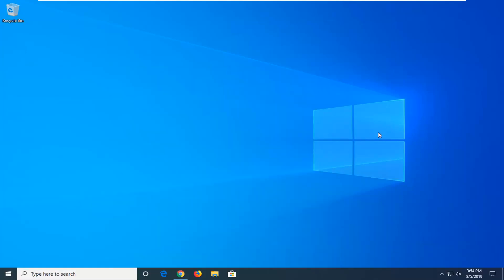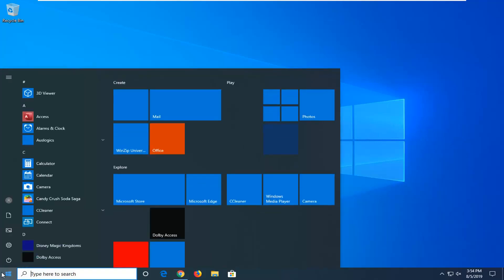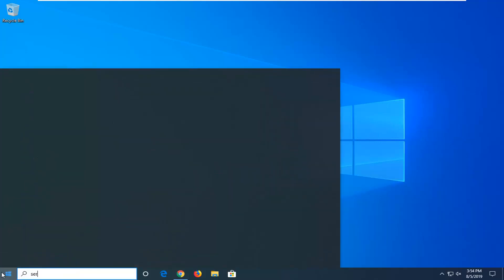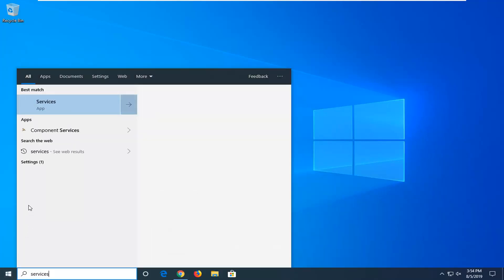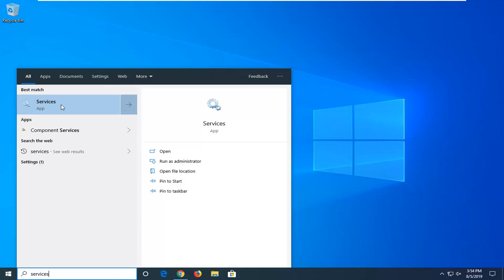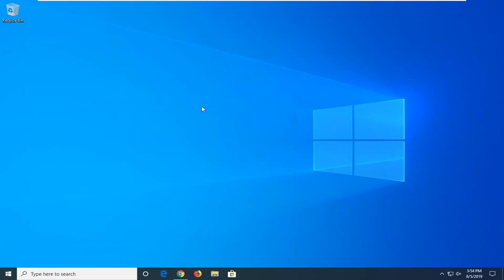We're going to start by opening up the Start menu. Just go left click on the Start button one time. Type in 'services'. The best match should come back with Services right above app, so go ahead and left click on that.